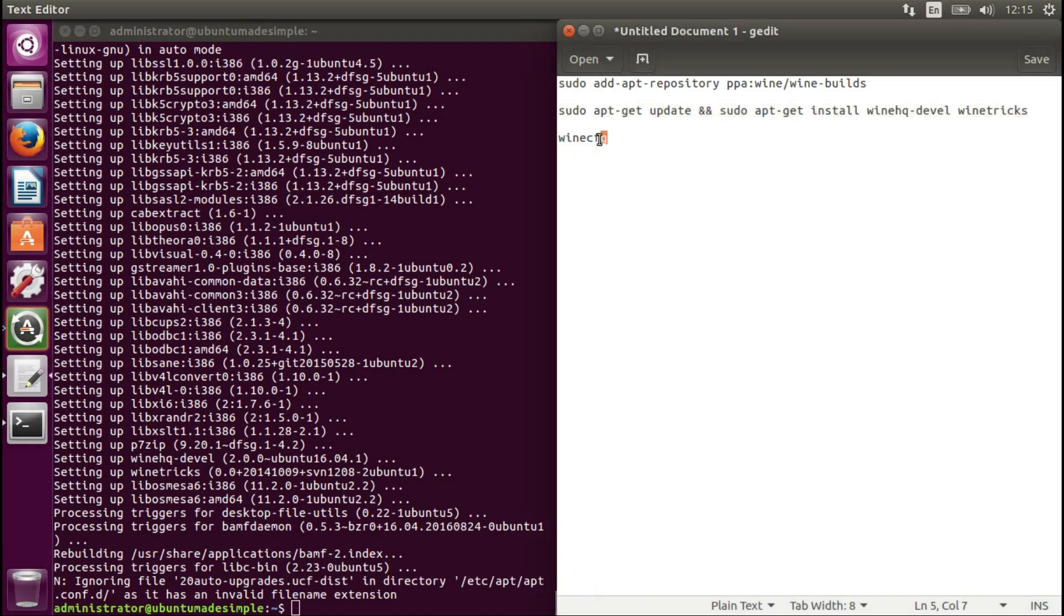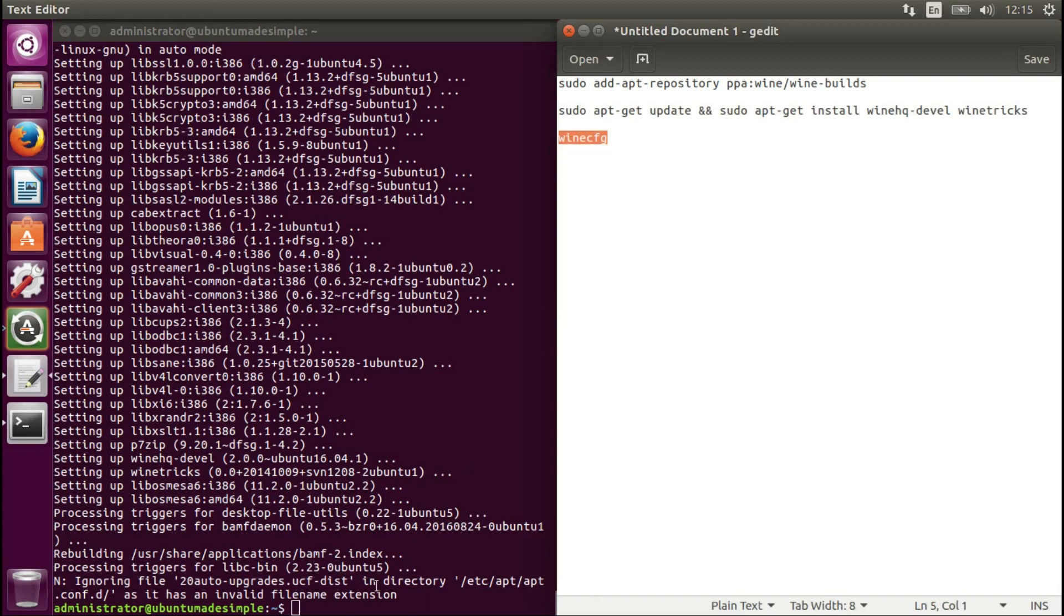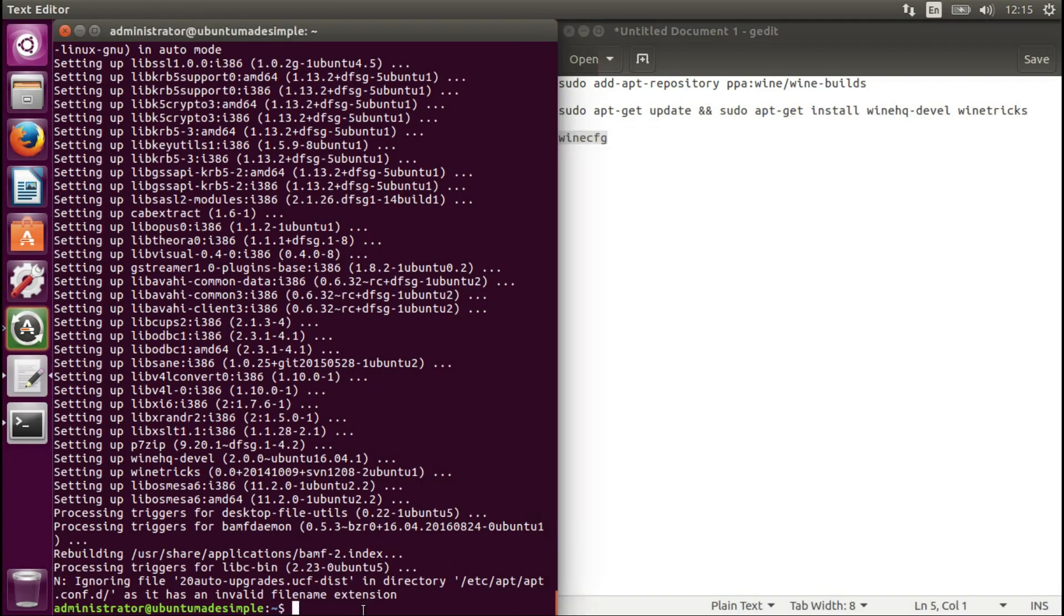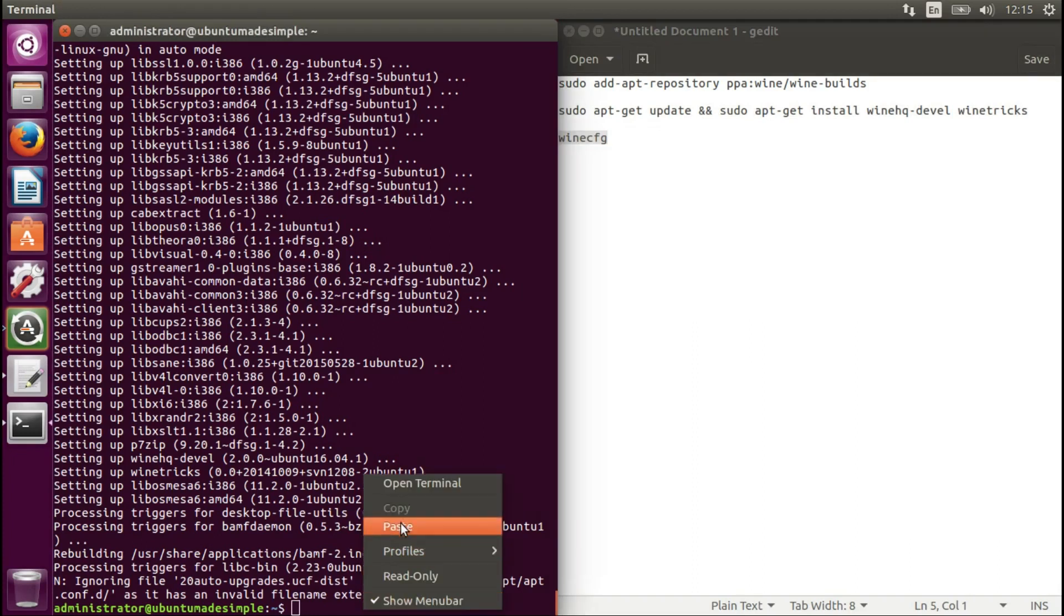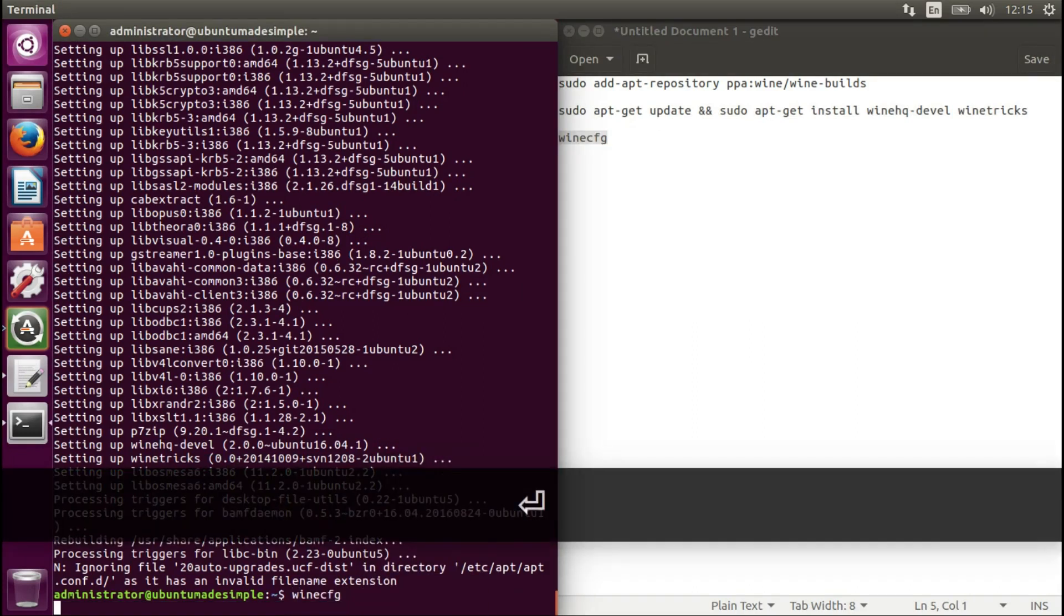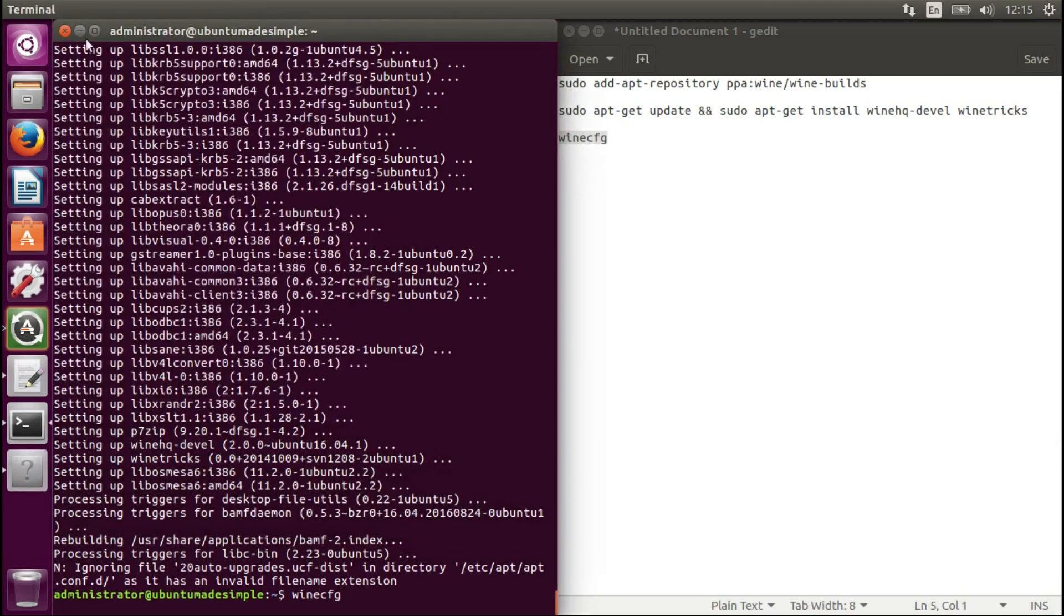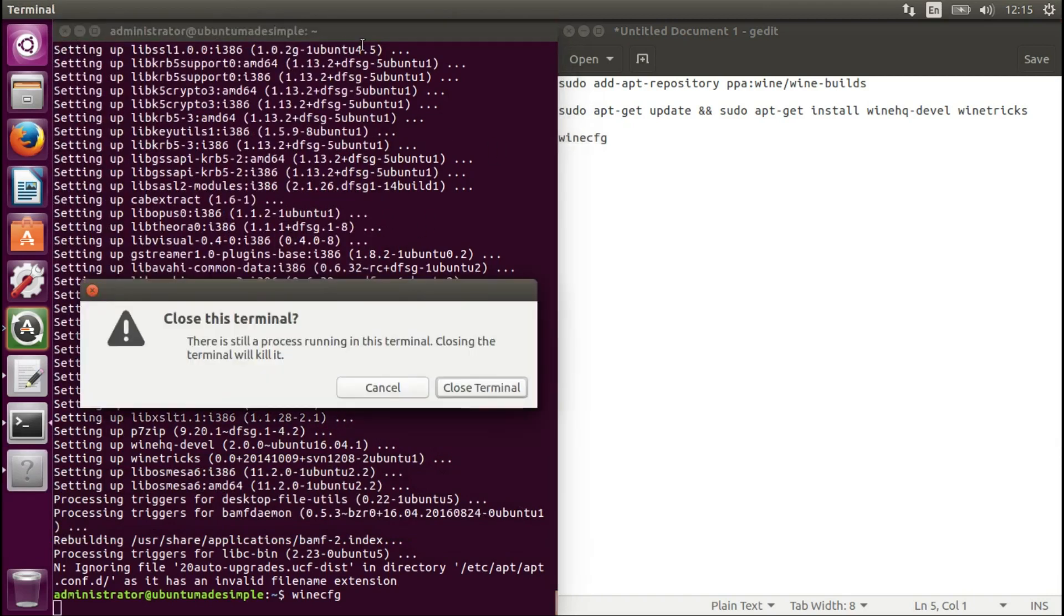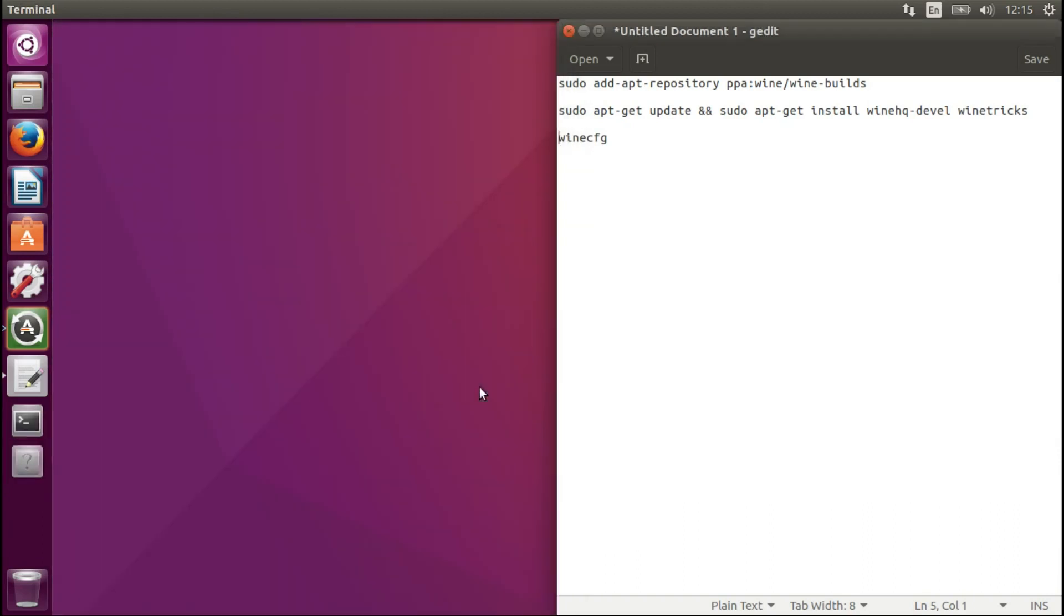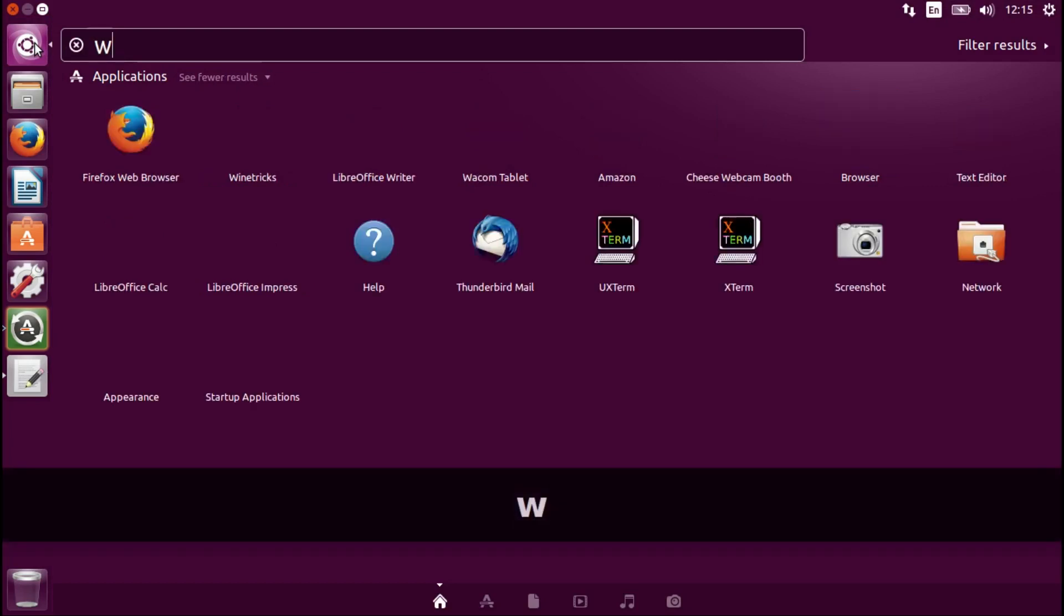Let's type in the next command now, wine config. And this will just show if the installation is successful or not.